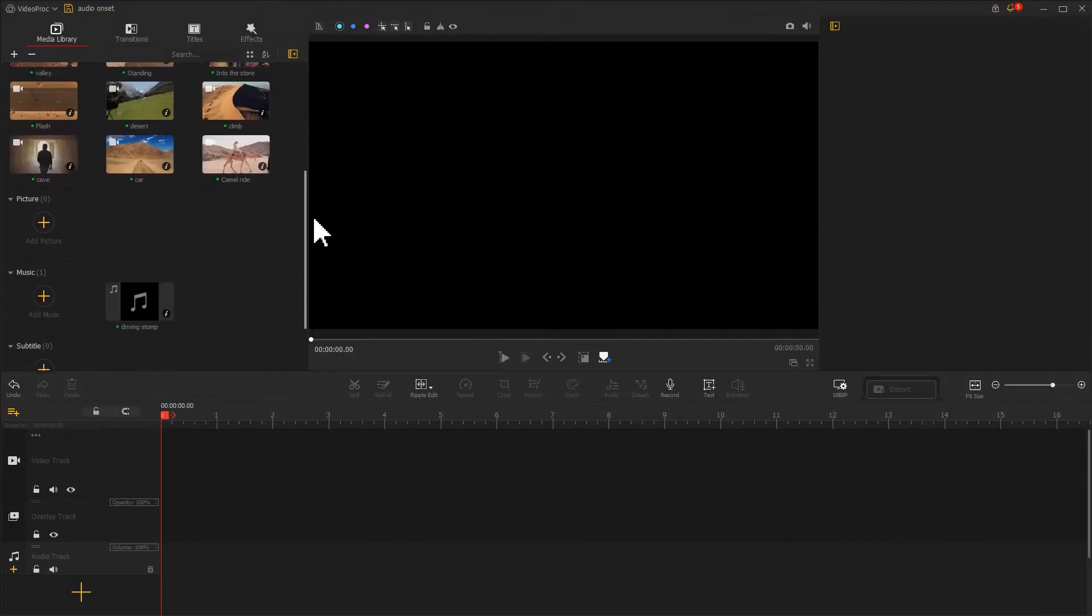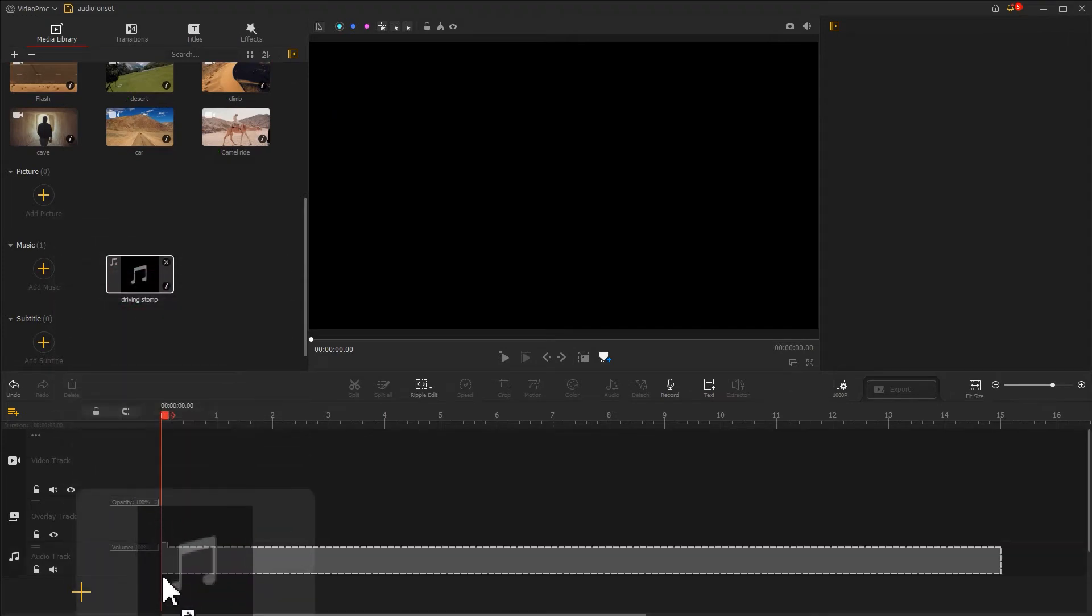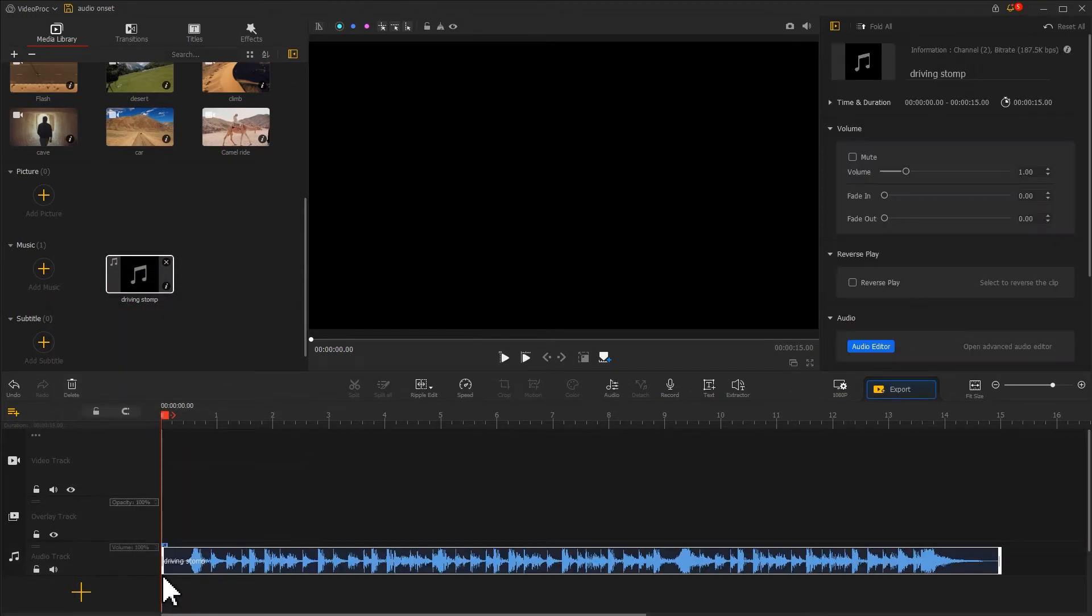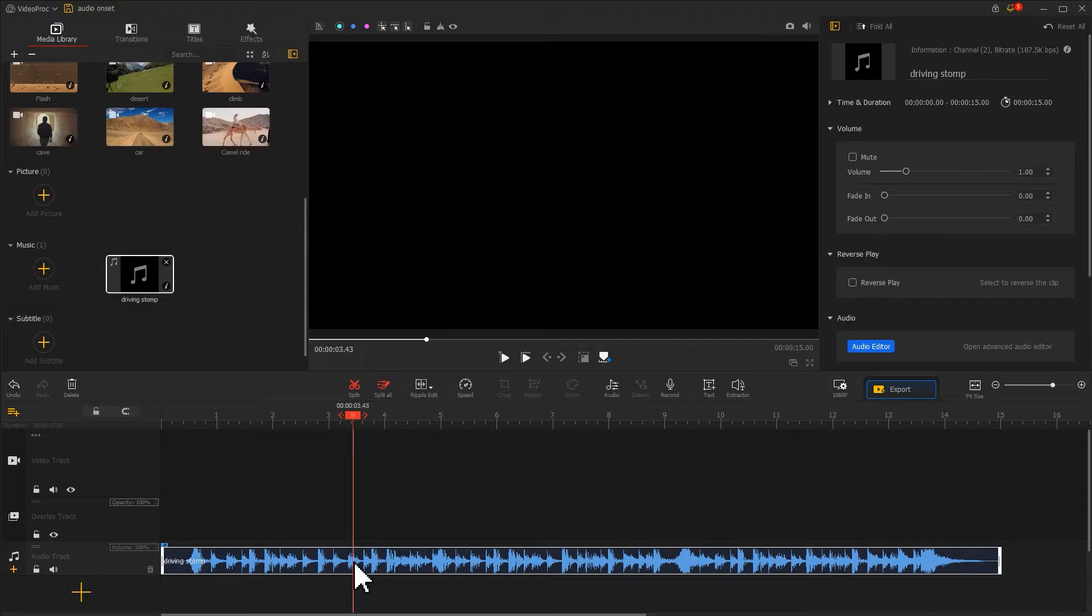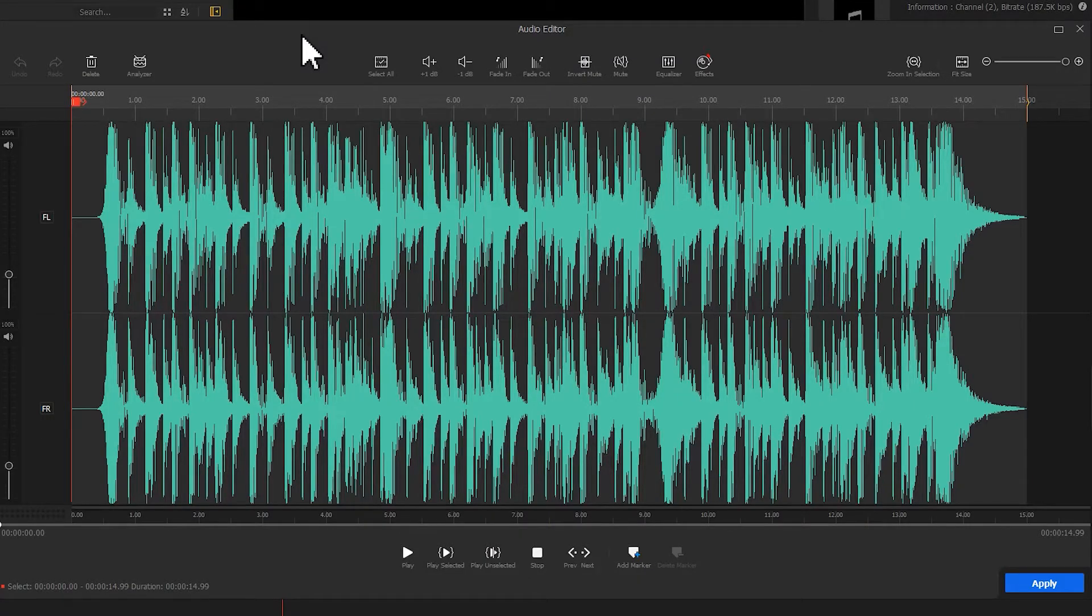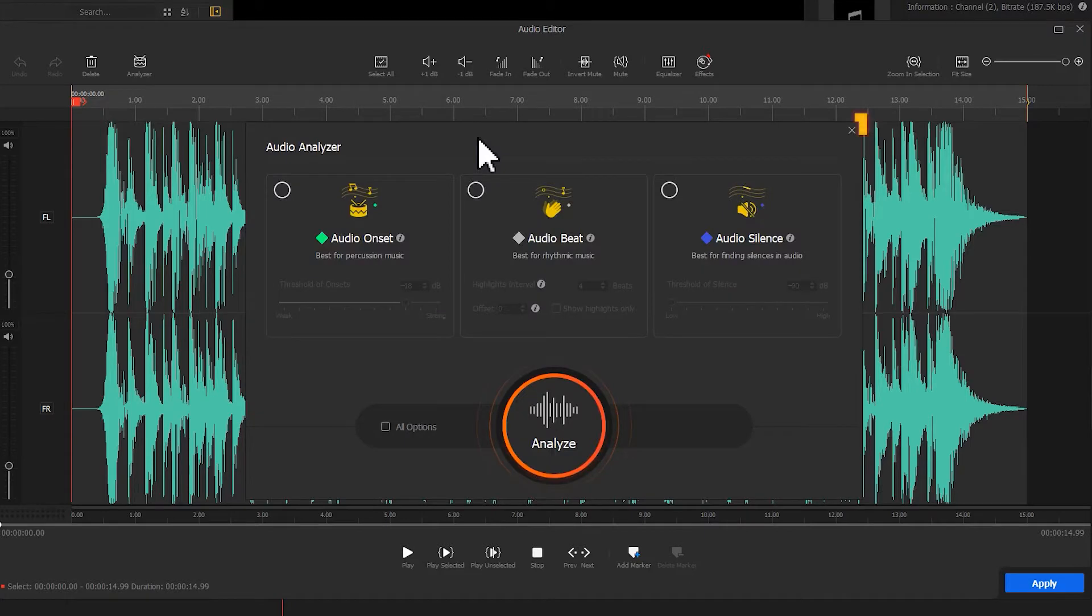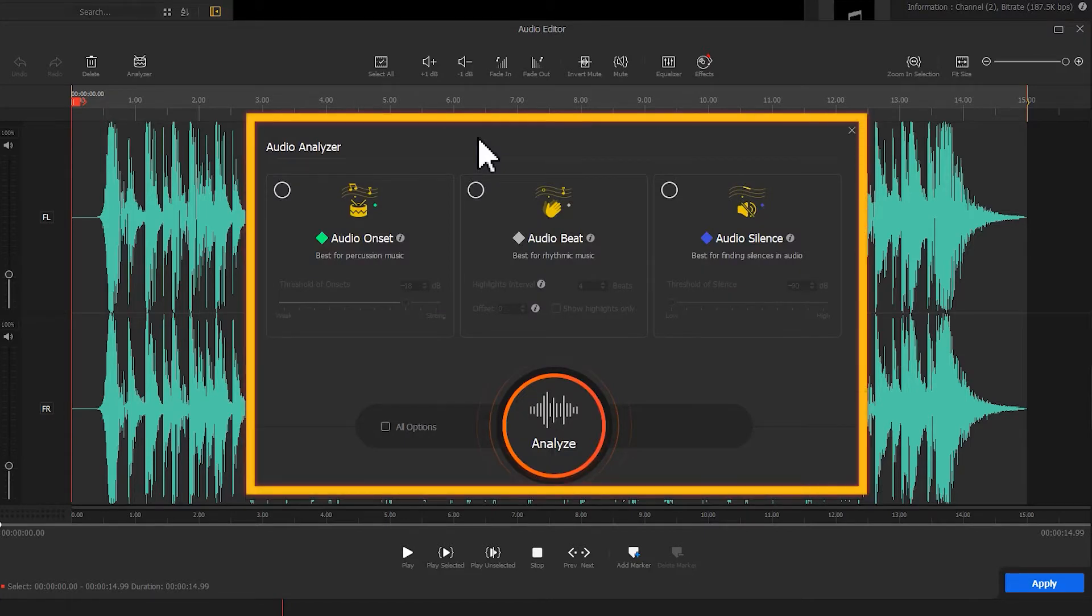Drag the music onto audio track. Select it. Find the audio icon under the preview window. Click it to open the audio editor panel. Move to the left side of the top audio editing toolbar. There we have the analyzer icon. Click it to open the audio analyzer panel.